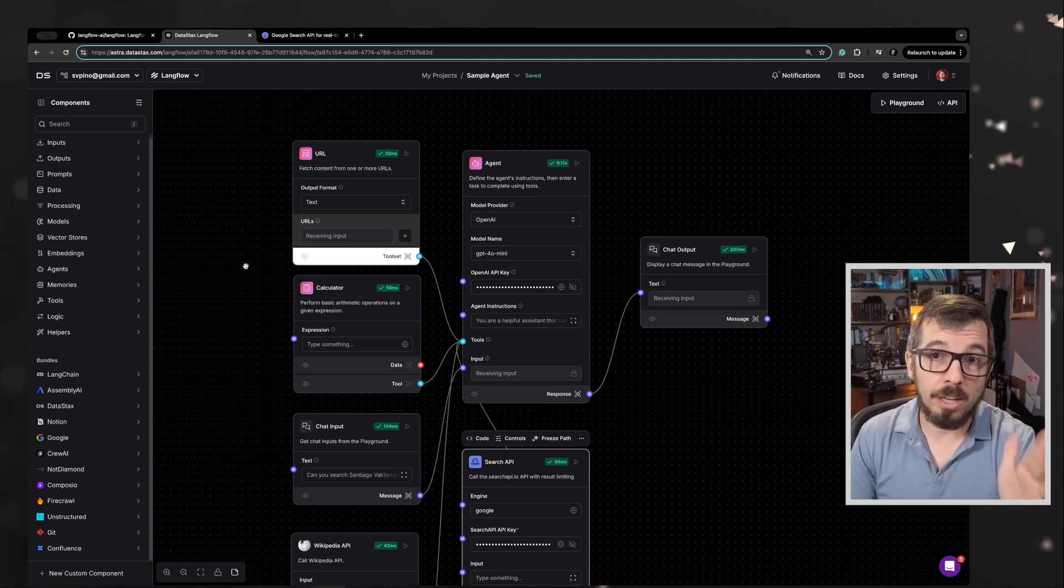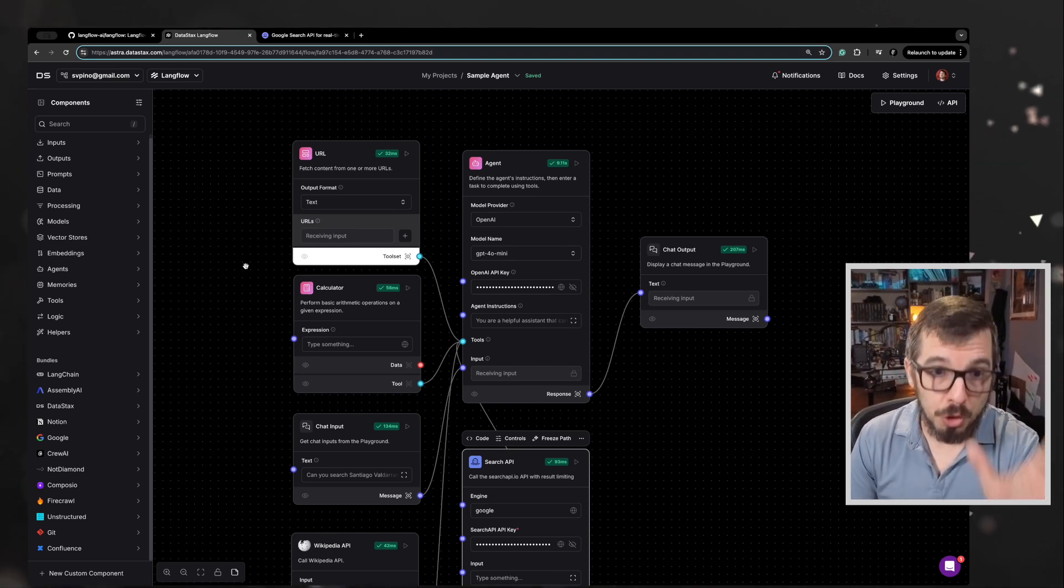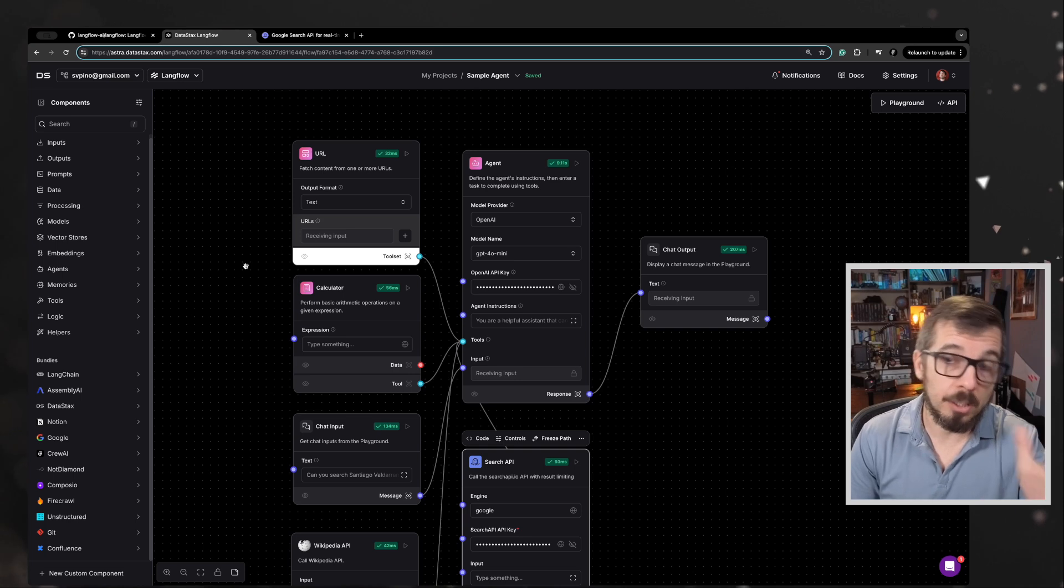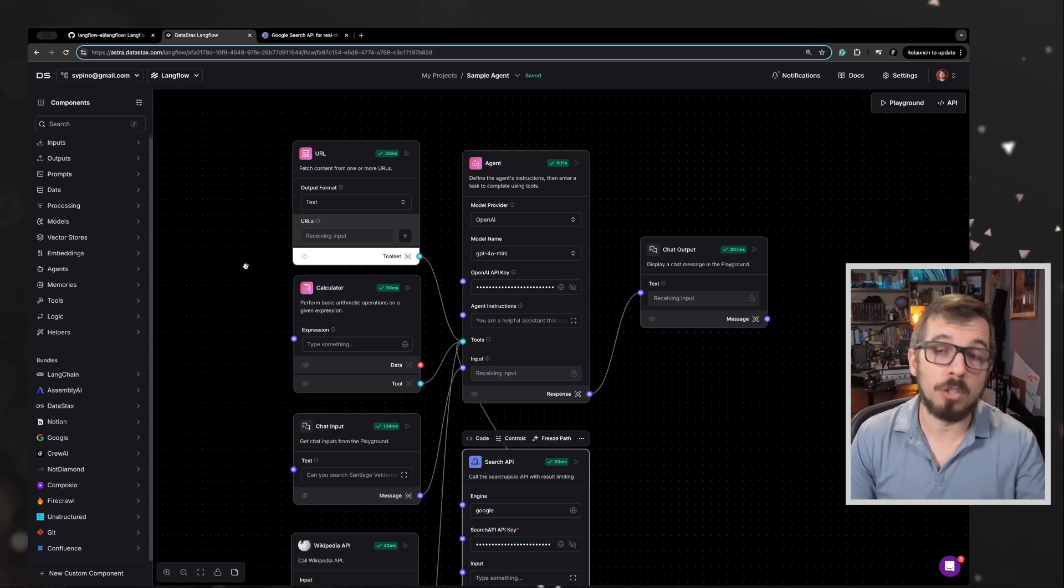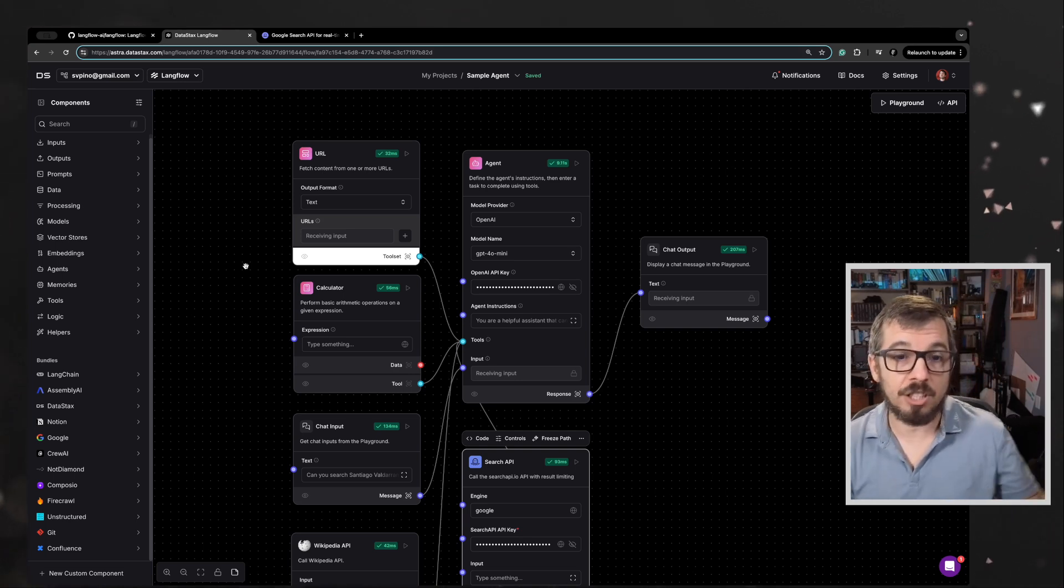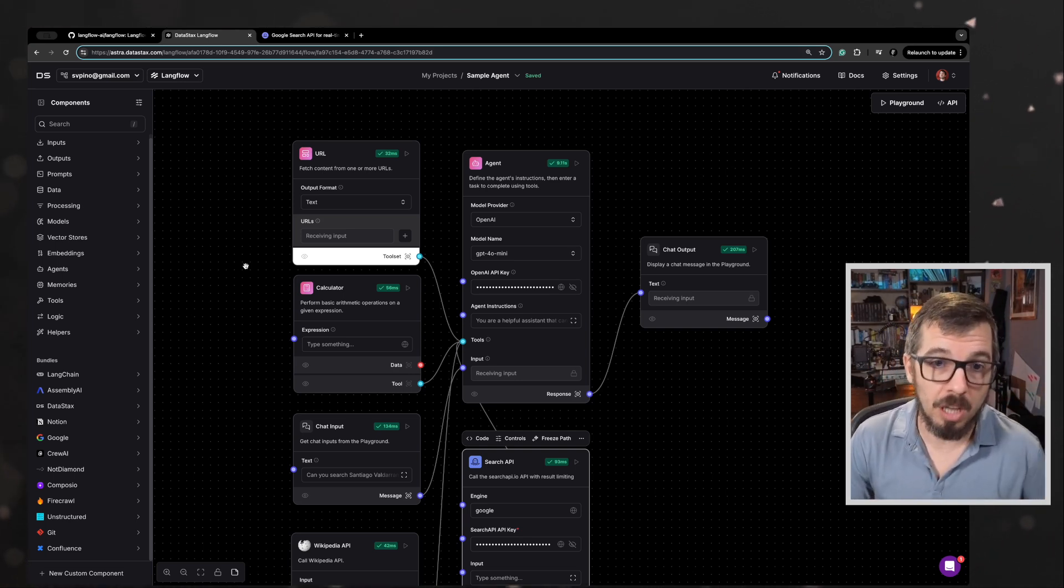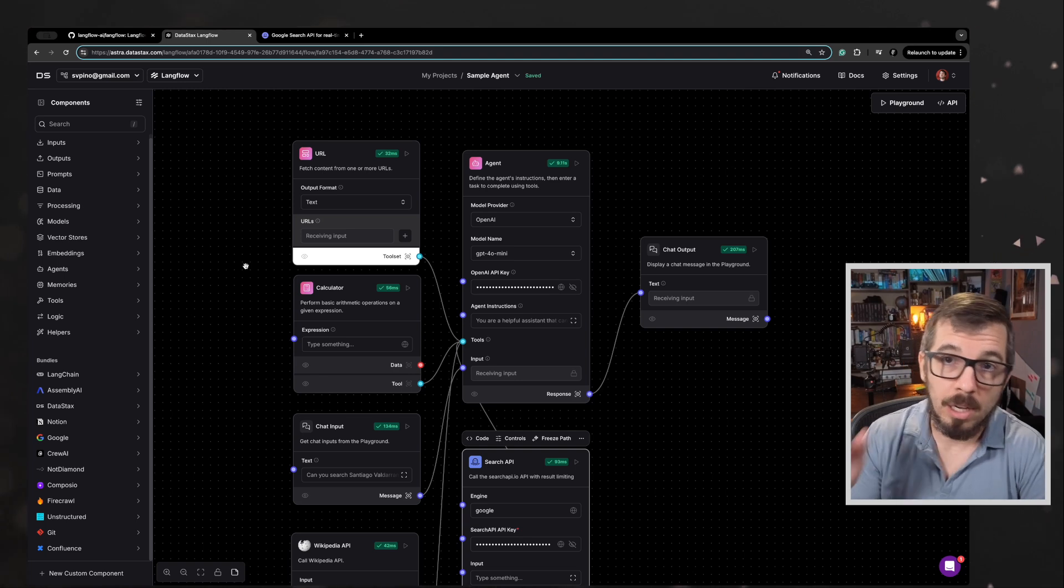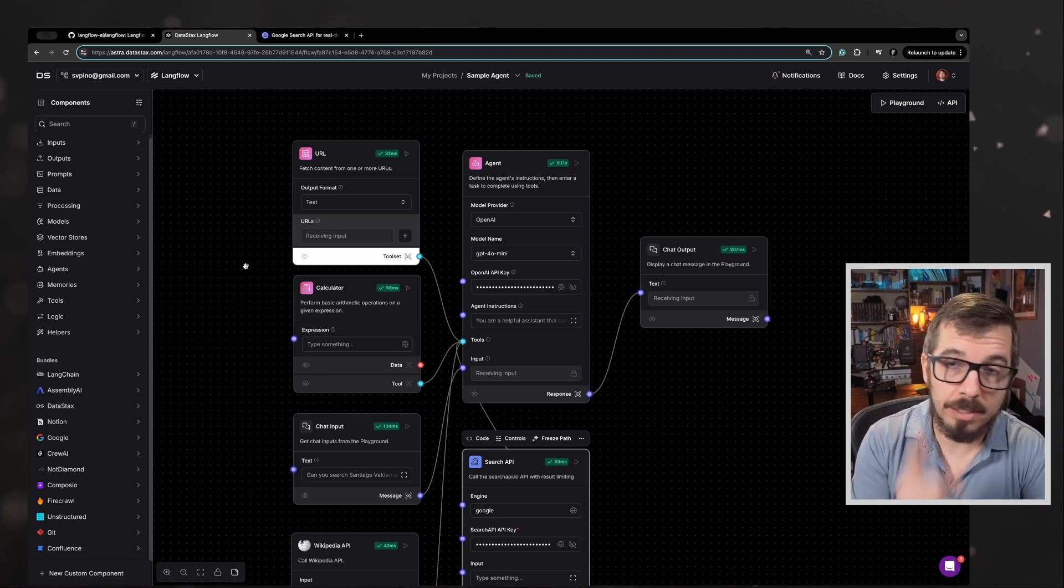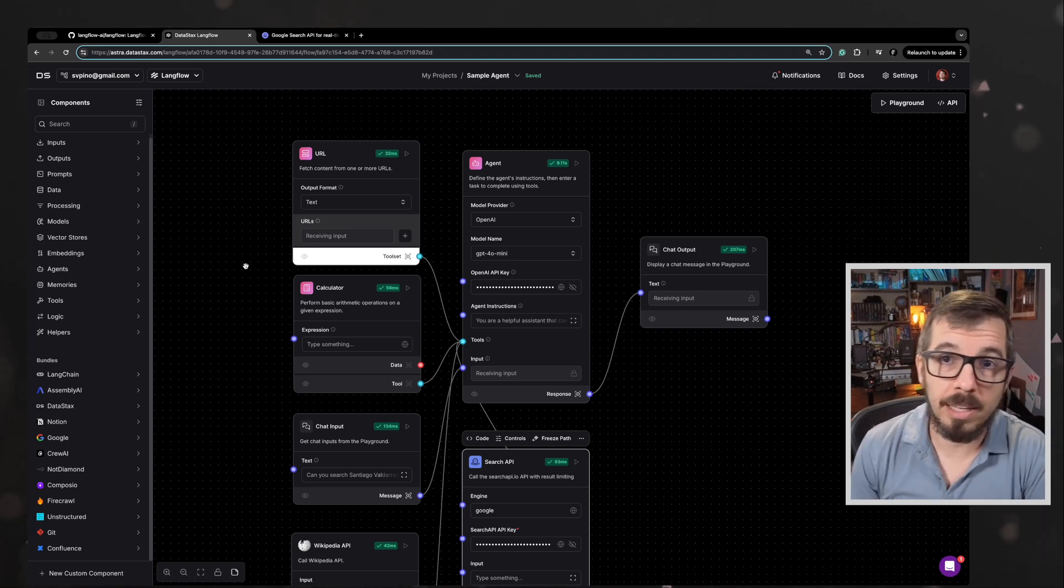This is a great way to start building, to start learning how to build AI agents and to start actually building applications that work. So hope you enjoy it. I'll see you in the next one. Bye.